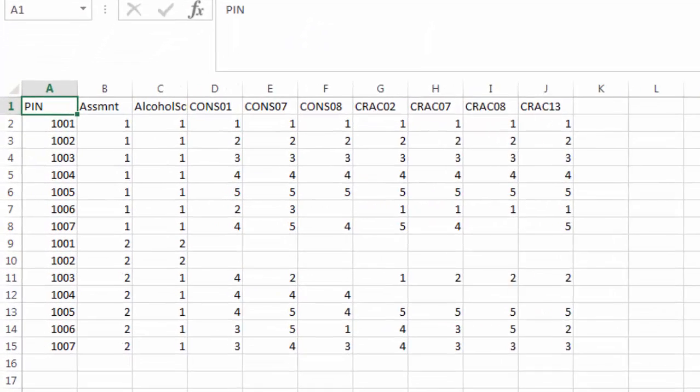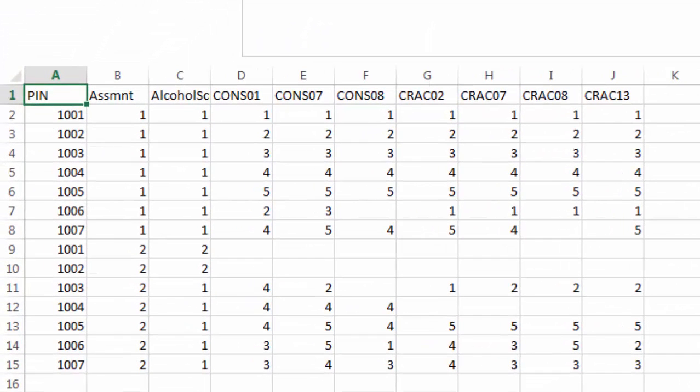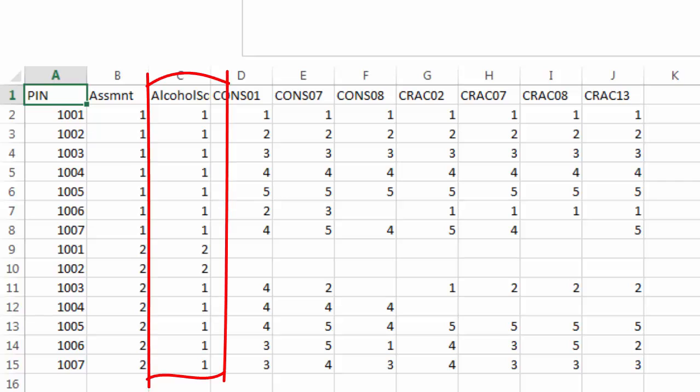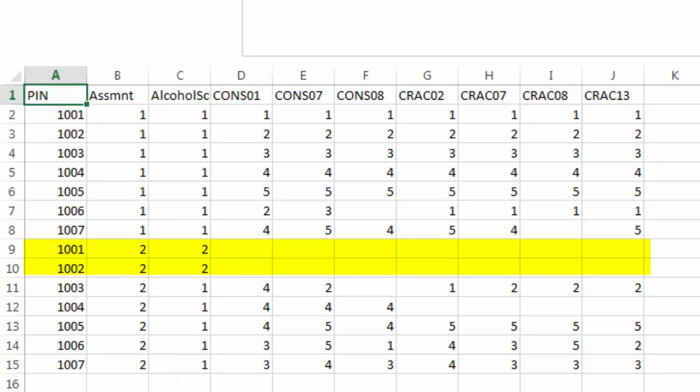When constructing an input file for this short form, I've included the alcohol screener item. You can see that two respondents in assessment 2, 1001 and 1002, reported not having a drink and therefore were done with the short form after that single item.